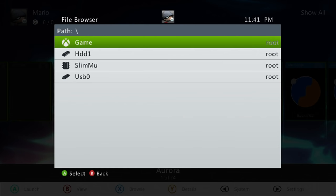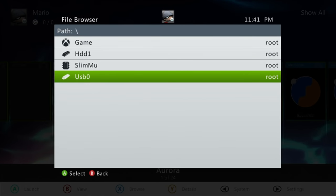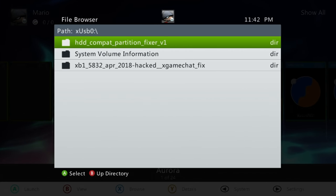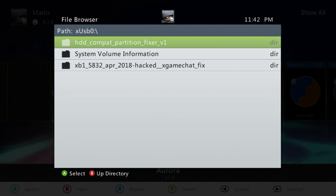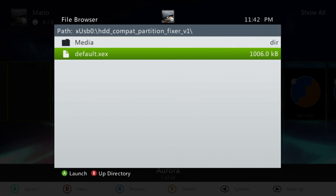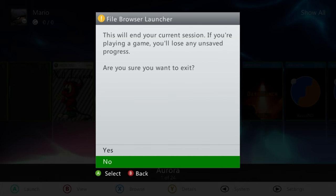There is our HDD compat fixer. So right here you launch the default XEX. This is now going to format and partition your HDDX partition, which is necessary for the original Xbox backwards compatibility. This does not touch your HDD1 partition, so your save data, games, and all that should be safe. But just keep that warning in mind that there is some formatting that's happening here.